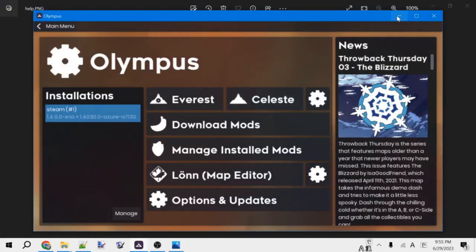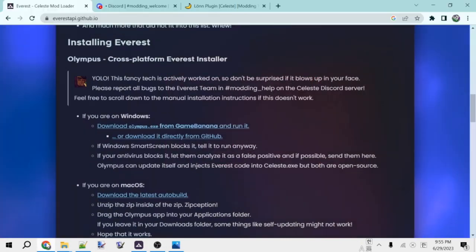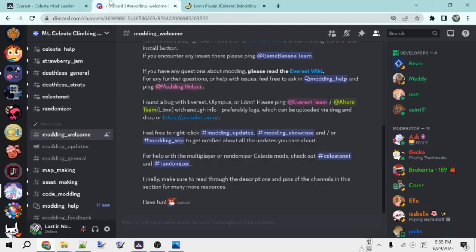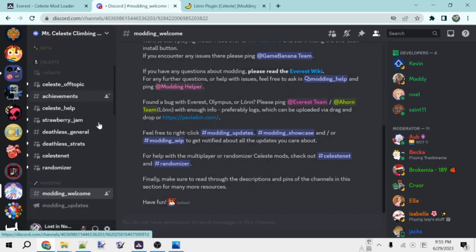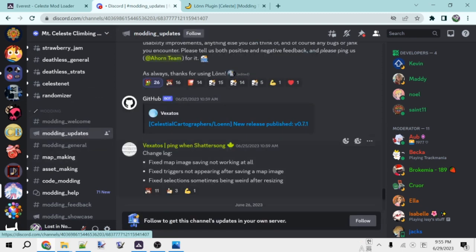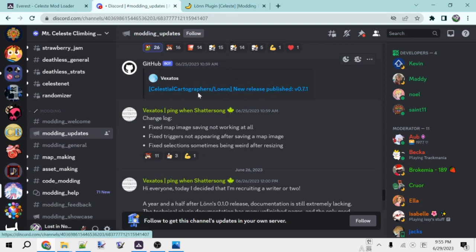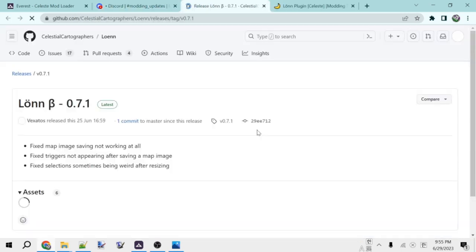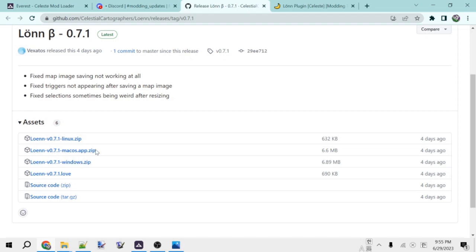As one alternative, if you don't want to do it through Olympus, you can go over to the Celeste Discord. Here we have the Celeste Discord, and you can go down to the Modding Updates channel. In this channel, every Lonn version is posted. You can just go to this link, and then you can choose a zip file for your operating system, extract it, and then you have Lonn. That's a nice alternative way.